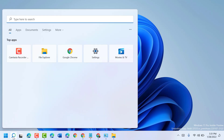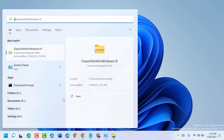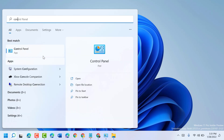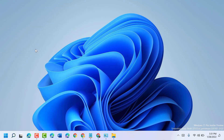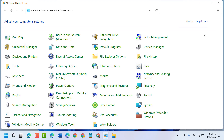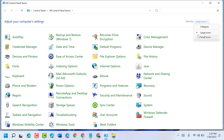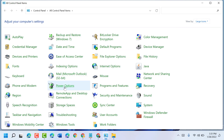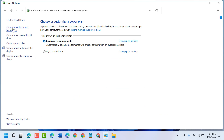First, click on Start then type Control Panel and open it. Select 'View by' as Large Icons, then click on Power Options. Now click on 'Choose what the power button does'.